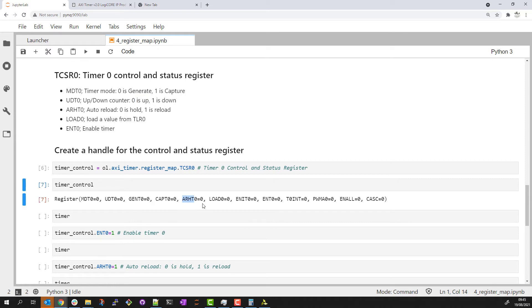ARHT is auto reload, we will use this. It is currently set to zero, which means the timer will reach its max value, loop back and hold. And ENT is the timer enable and currently set to zero.